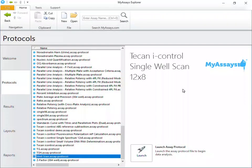In this video, I'll demonstrate how to work with TCAN iControl WellScan data in conjunction with MyAssays Desktop. We have an example protocol, the TCAN iControl Single WellScan 12x8 protocol pre-configured to import iControl WellScan data.